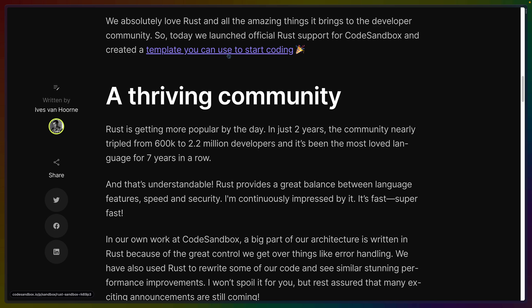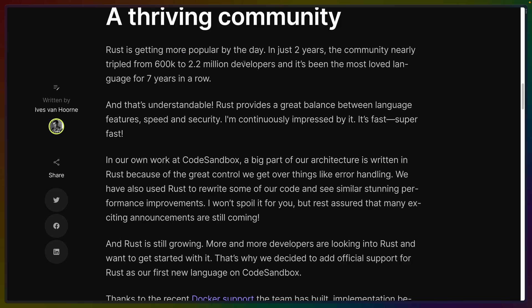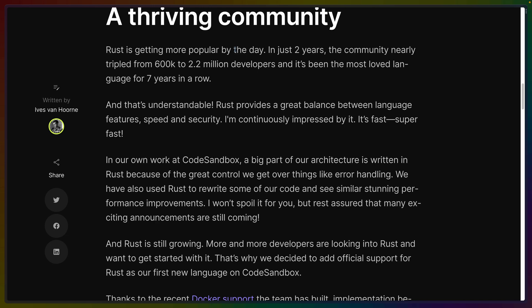Here's a template we can see in the bottom left. I was looking up these numbers the other day. Rust is getting more popular by the day. In just two years the community tripled from 600k to 2.2 million. I don't know who's making these numbers up. I saw different numbers when I was looking this weekend.